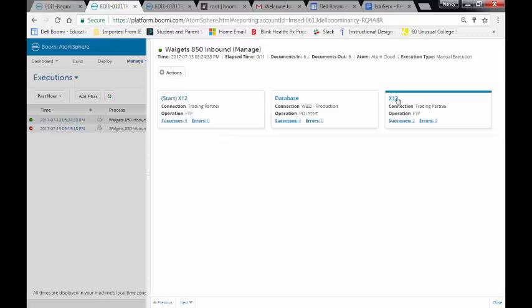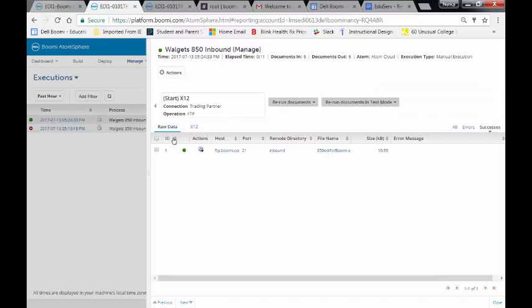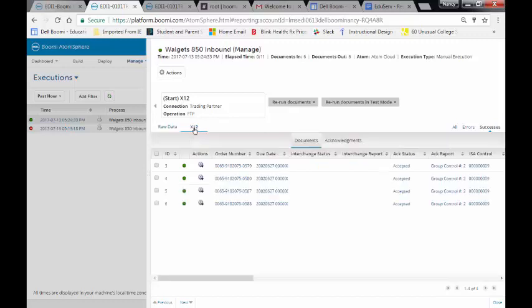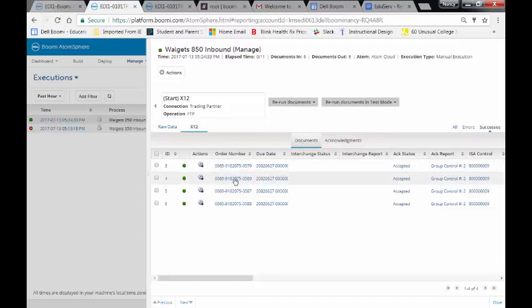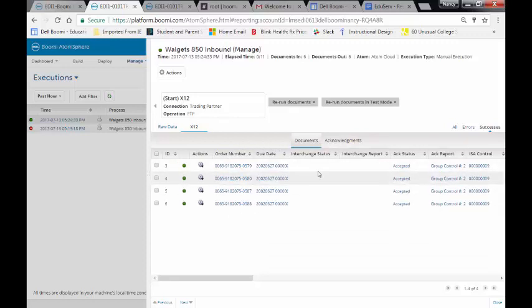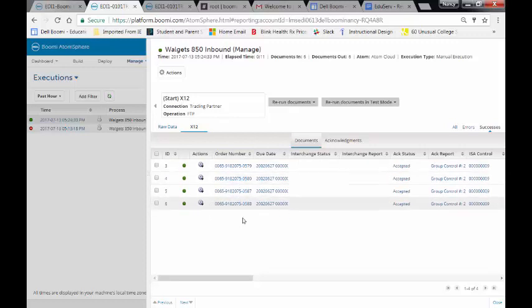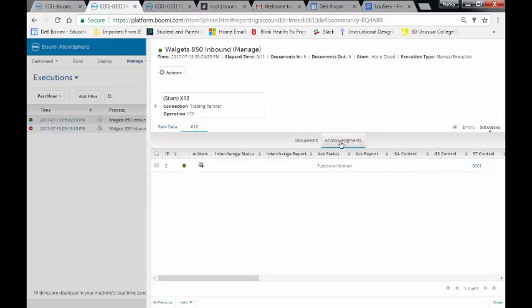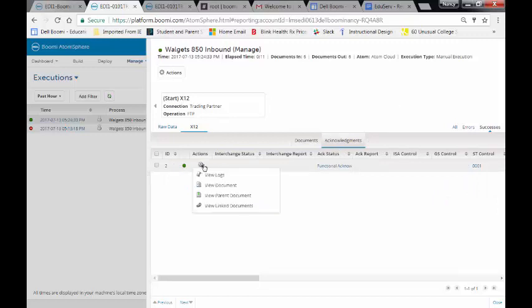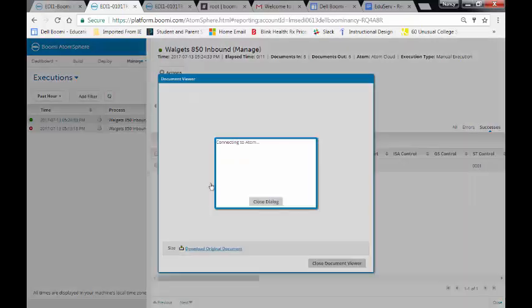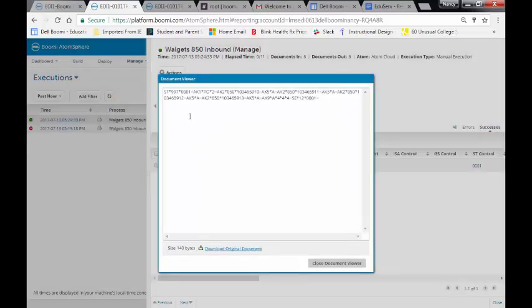This is broken into our Inbound file. It's 850 EDI for Boomi. If I click on the X12, divide it into two sections now. One of them is Raw Data and the other one is X12. So if you look at the X12, I have two areas there. I have Documents and Functional Acknowledgements. The Documents are each of our individual rows. And notice now the Order Number is being displayed as well as the Order Date. As far as Acknowledgement goes, this is our Functional Acknowledgement. If I look at the data, you'll see that the Functional Acknowledgement was brought over.